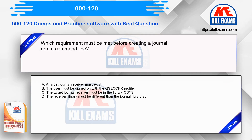Which requirement must be met before creating a journal from a command line? Option A: A target journal receiver must exist. Option B: The user must be signed on with the QSECOFR profile. Option C: The target journal receiver must be in the library QSECOFR. Option D: The receiver library must be different than the journal library.